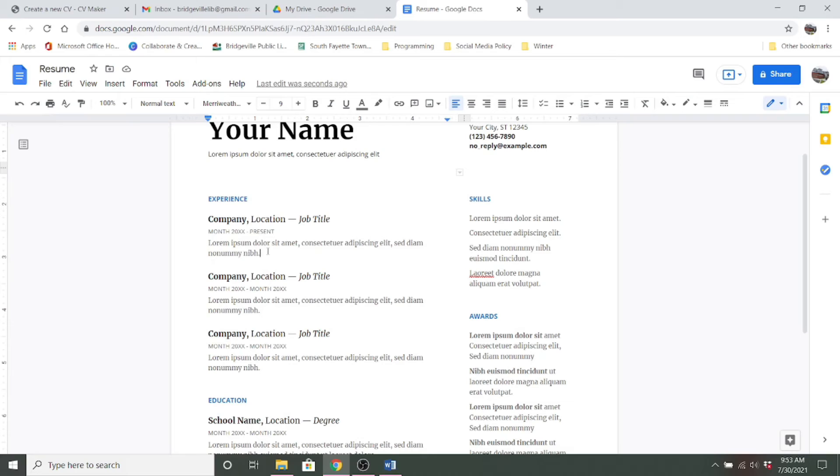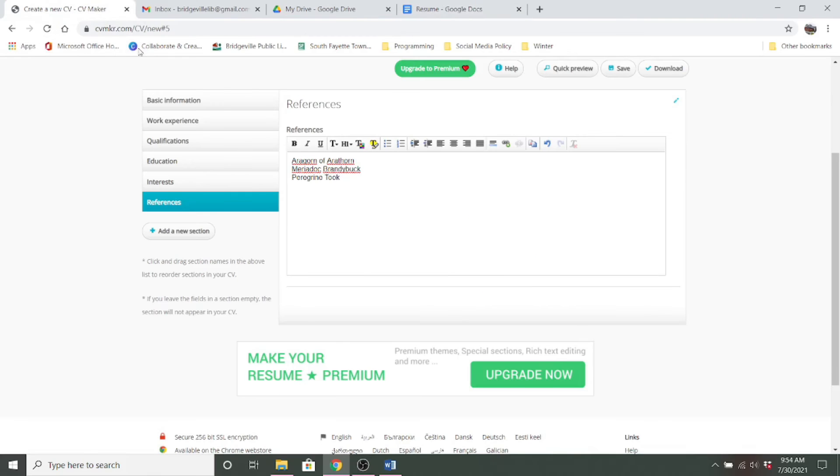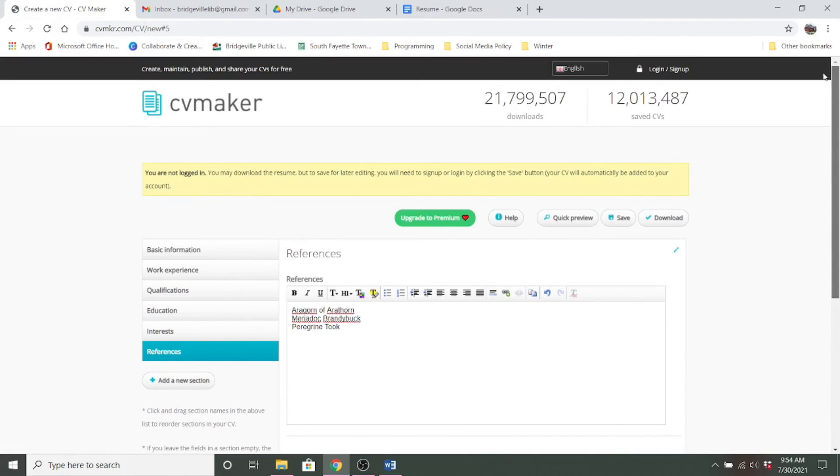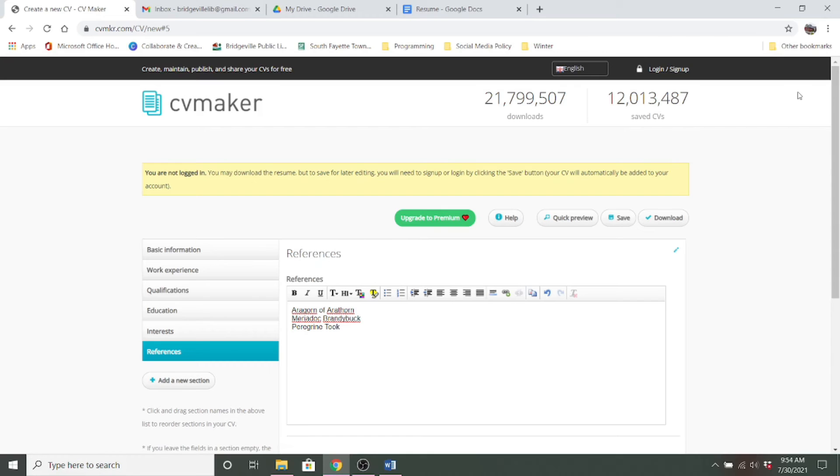Now there is an online website that offers the service. It's called CVMaker. So here it is. And it does have a premium option, but you can also use it to create your resume for free.